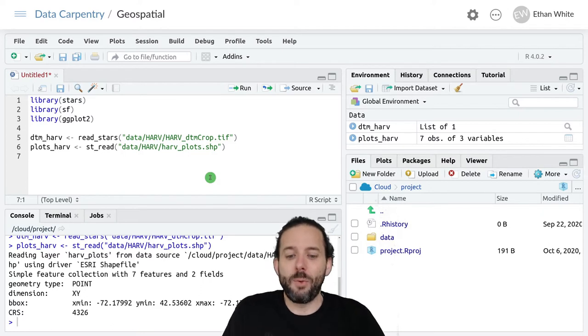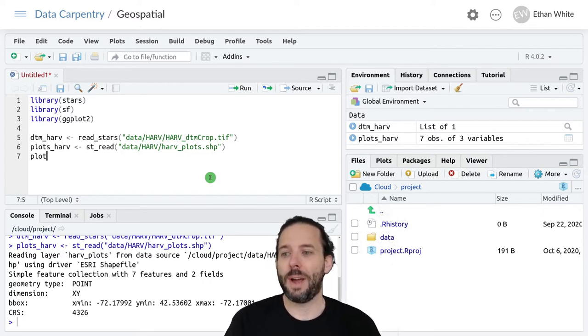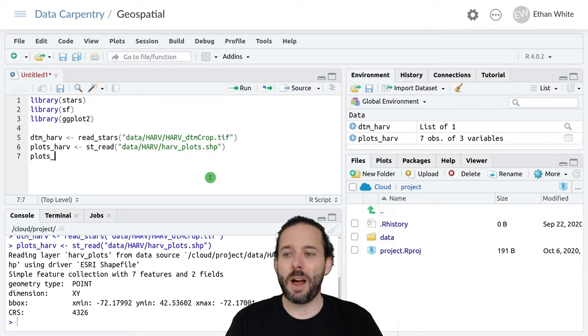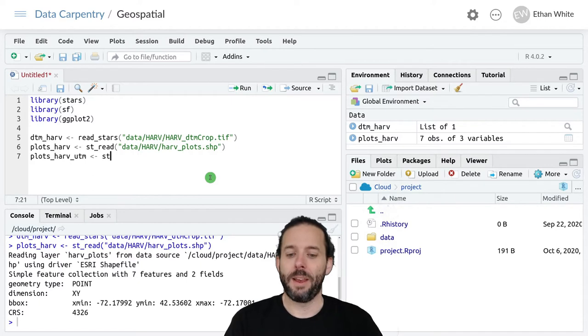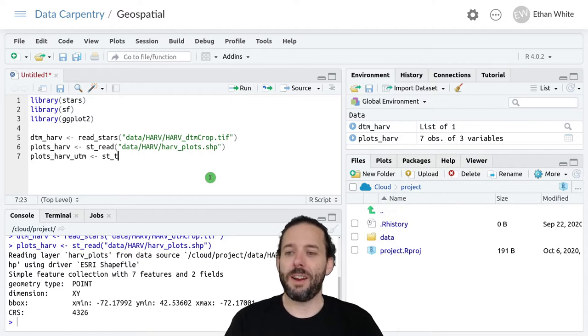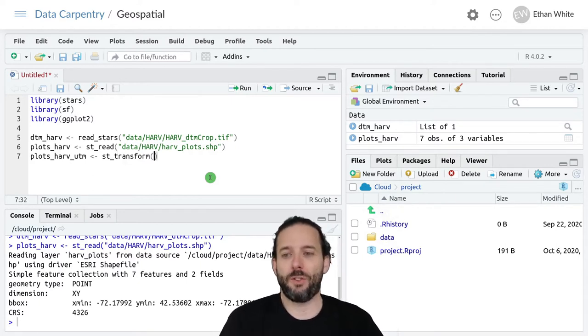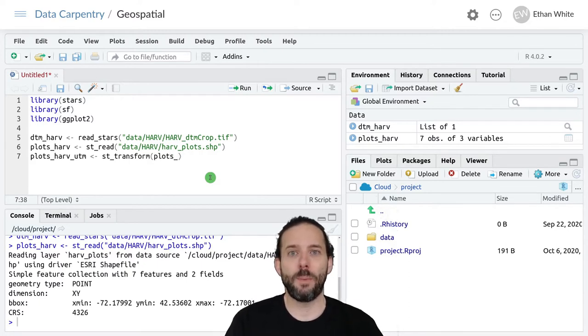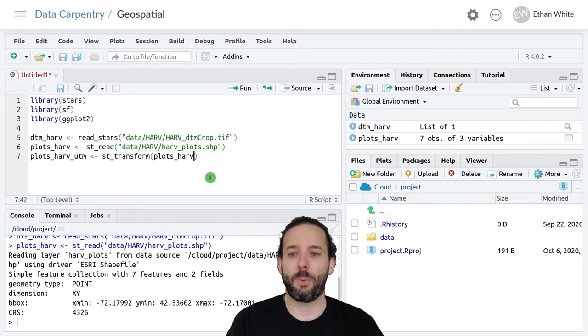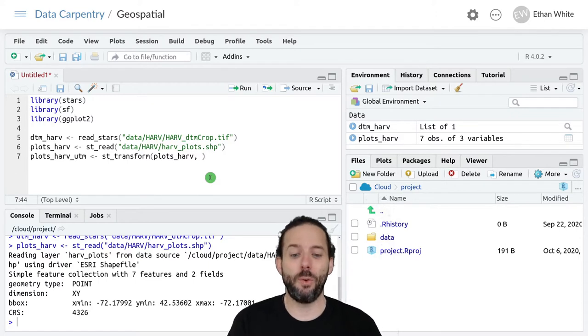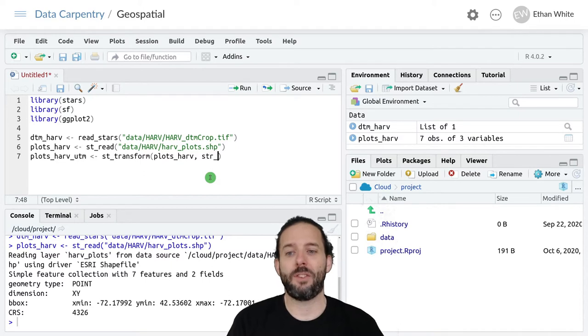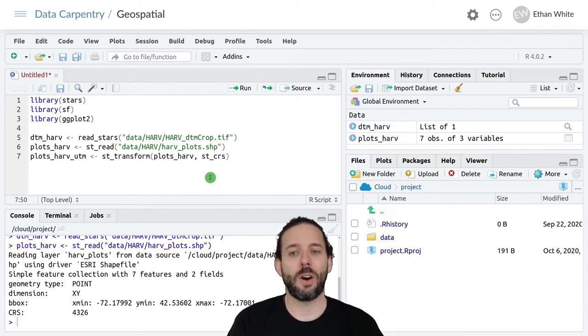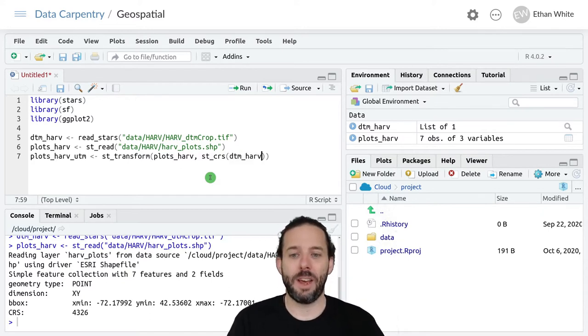Remember we can do this using the st_transform function. We'll say plots_harv_utm is assigned the output from st_transform. That takes the spatial object we want to transform, in this case plots_harv, and the coordinate reference system that we want to transform it into. We will look up the coordinate reference system using st_CRS for our raster object dtm_harv.